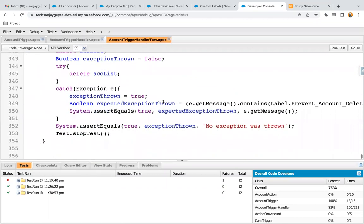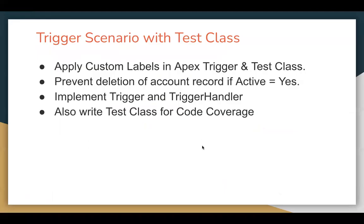So this way, if you want to use some text in your code multiple times in different classes, instead of typing that text manually, you can just create a custom label and use it in any class. The benefit is whenever you want to change the text, you just need to change the value of the custom label and it will be changed automatically. Don't forget to deploy that custom label along with the classes from one environment to another. I hope you understood how we can apply custom labels in Apex Trigger handlers and test classes. Thank you.